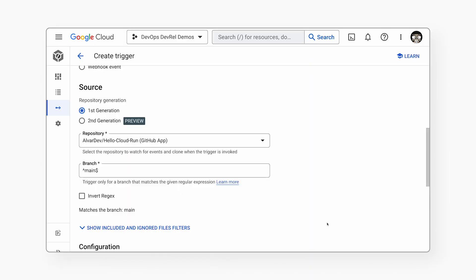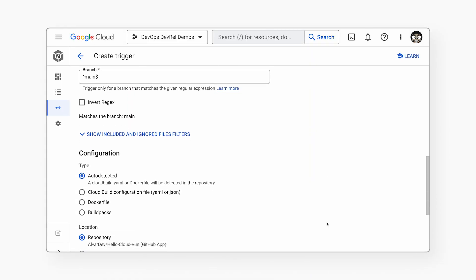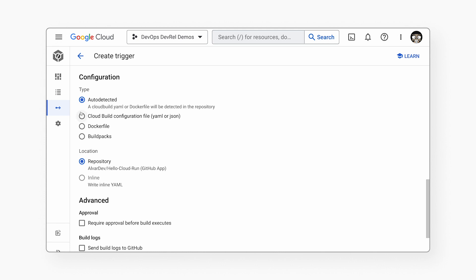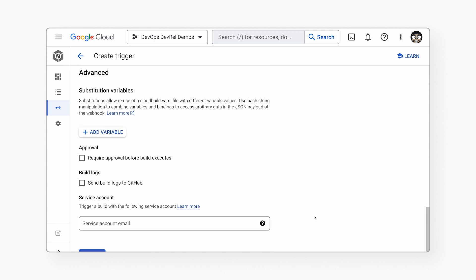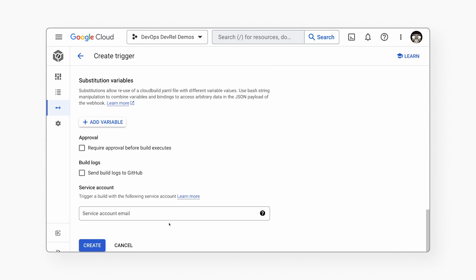Now it's time to tell Cloud Build what to do during the pipeline. This is where we define what happens in the build, store, and deploy steps. In the configuration part, I choose Cloud Build Configuration File. This file will be located inside the repo as 'cloudbuild.yaml.' This is a special file where we describe every step we want to do in the pipeline. At the end, I click on Create. Now we have to create this file in the repo.